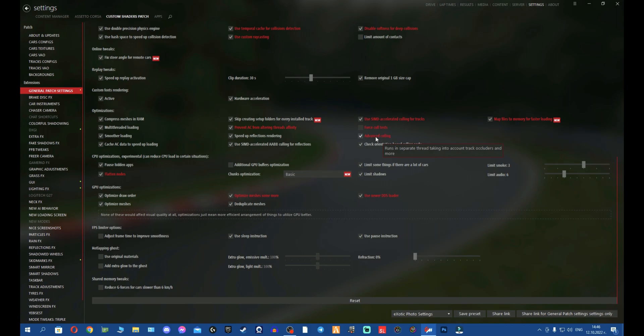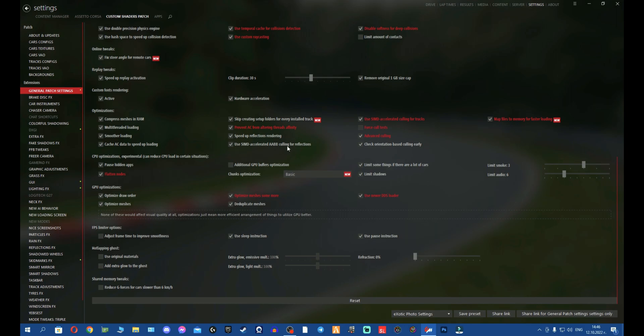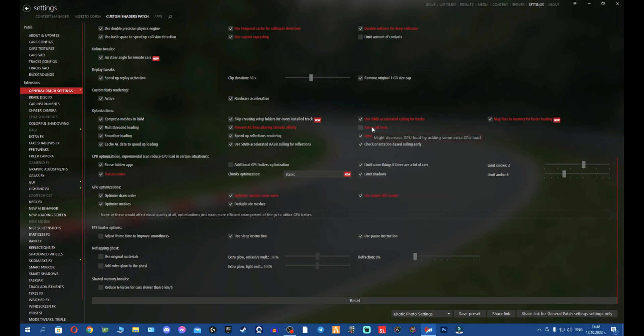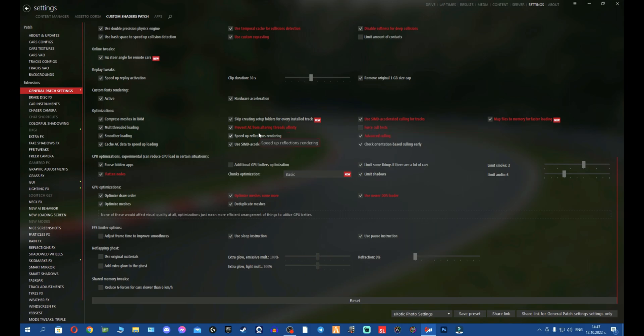So what's Force Cull Test do? Might decrease GPU load by adding some extra CPU load. For me this is a no-go. But honestly, if you have a decent or good CPU and GPU, feel free to use this. If you're not recording, feel free to absolutely use this. Why do you use this? Saves a bit of CPU time, might increase GPU load. Again, back to the topic. I don't want to remove some CPU time, right? But if you want to have more CPU load, you might not use this.